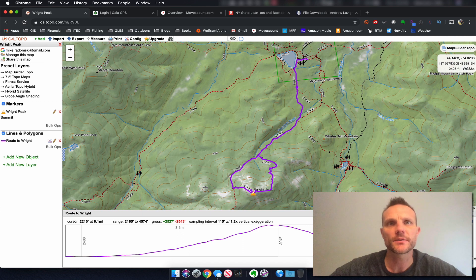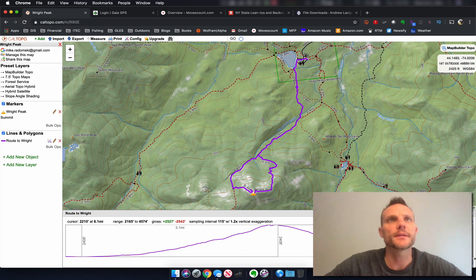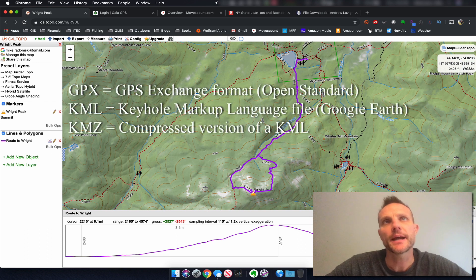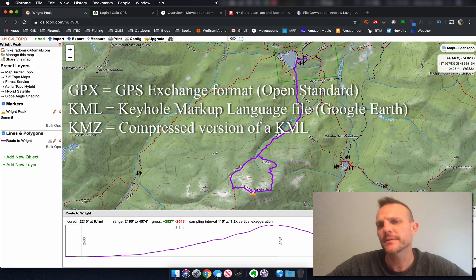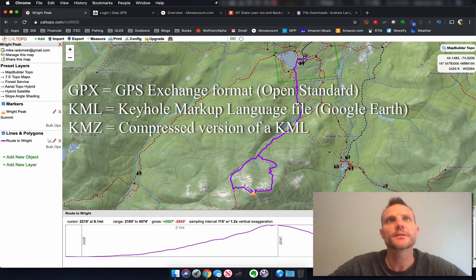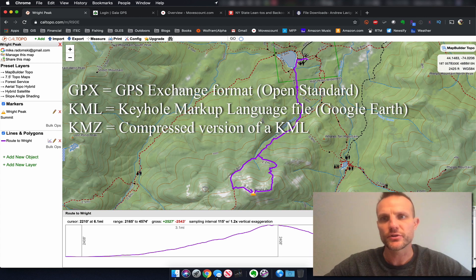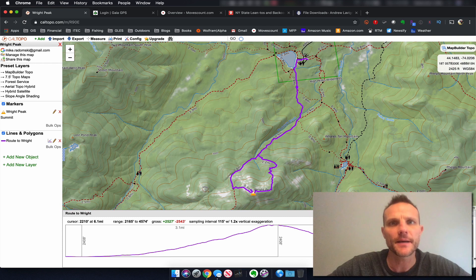Now we just need to export the route in a format our devices will understand. Typically this will be GPX or KML. Sometimes KMZ, which is the compressed format of KML — KML is more of Google's format. GPX is more of a general GPS format. The good news is CalTOPO can do either.